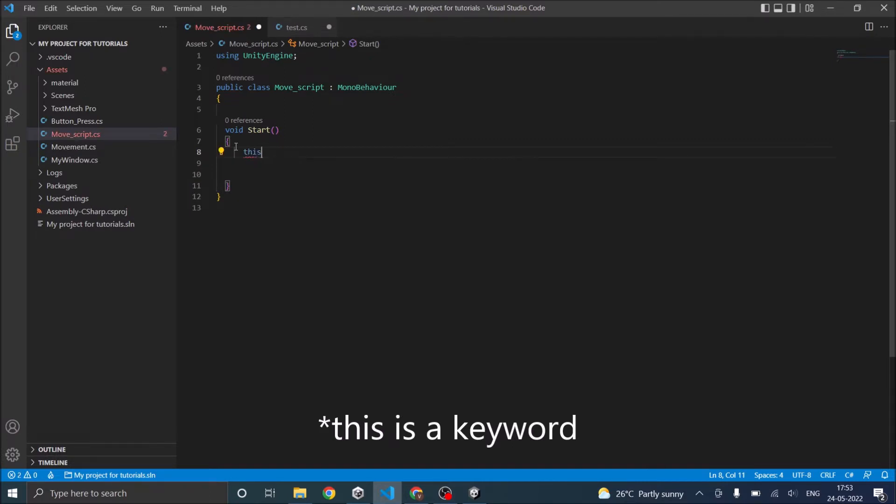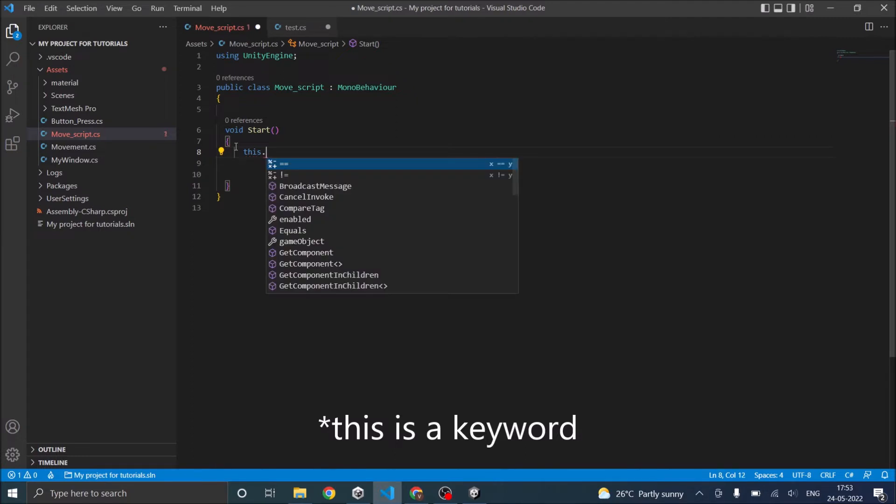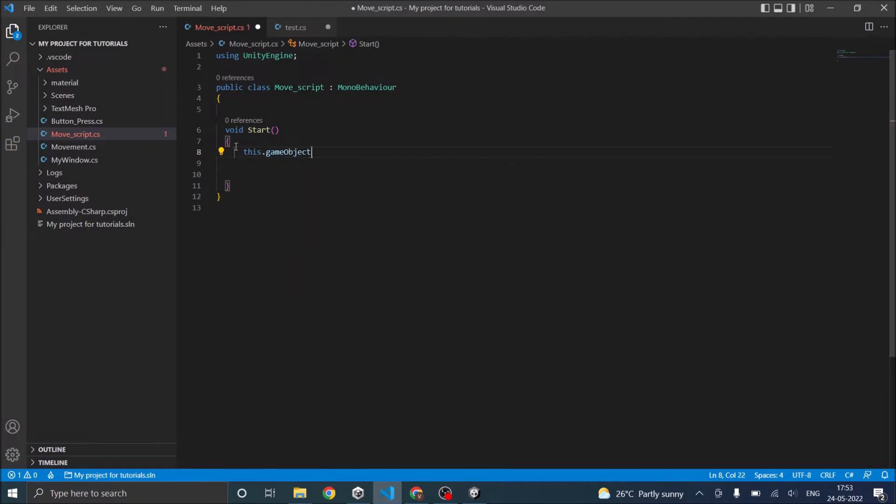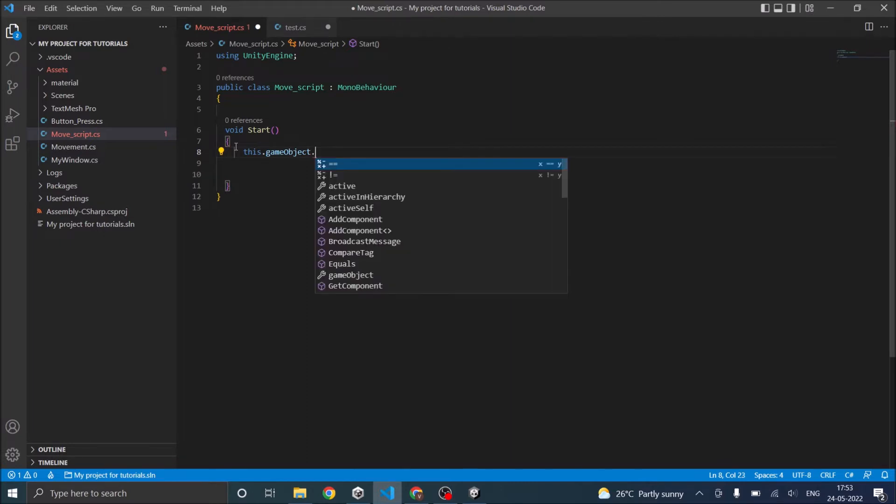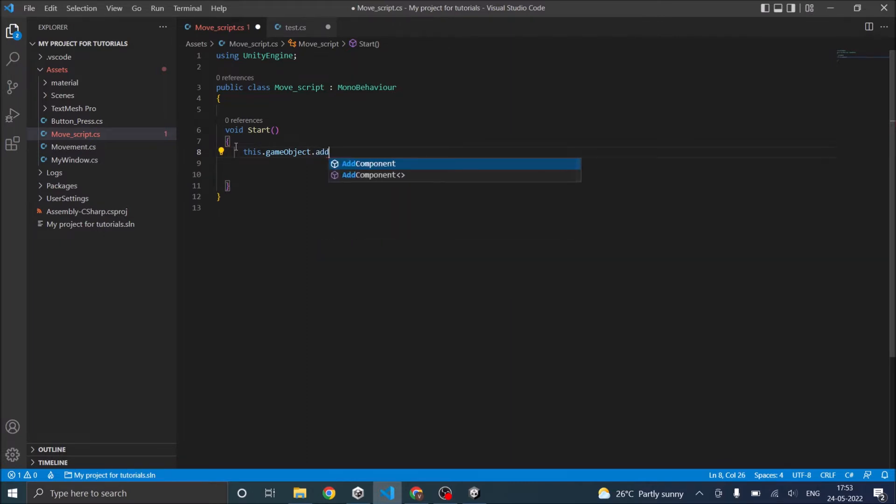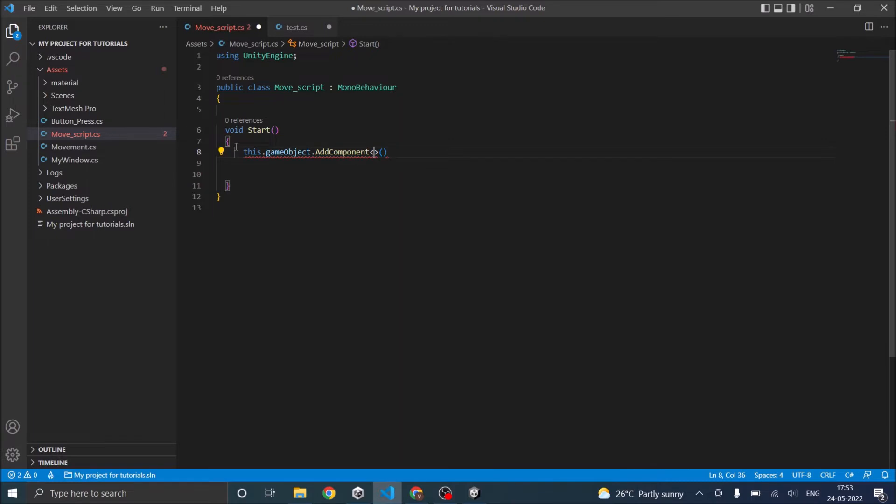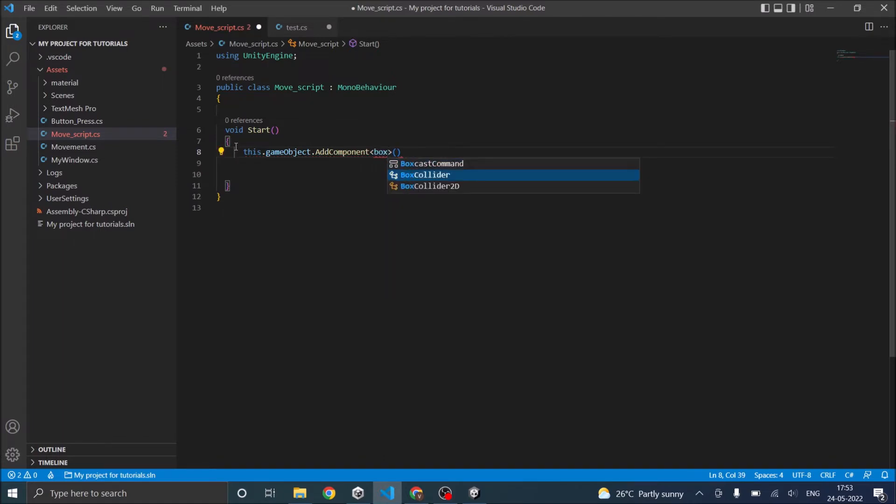Now this dot game object. So we want to add the collider to the script's game object. So this dot game object dot add component. And you need to open close arrows and open close braces. Now inside the arrow you need to give your component. So in our case that's a box collider. And the statement ends with a semicolon.